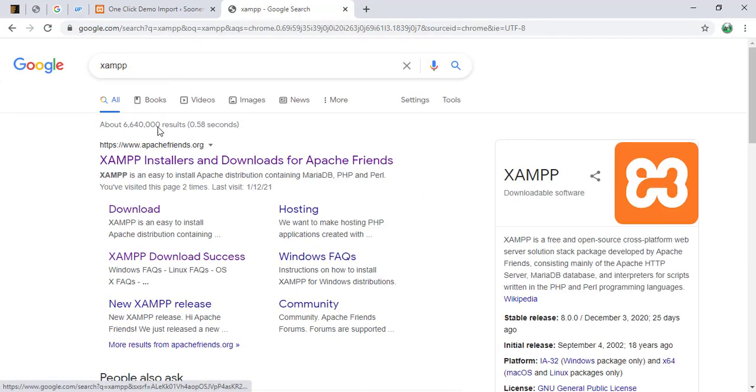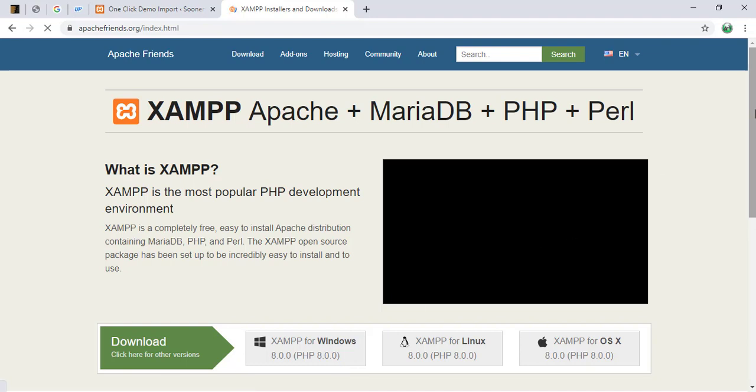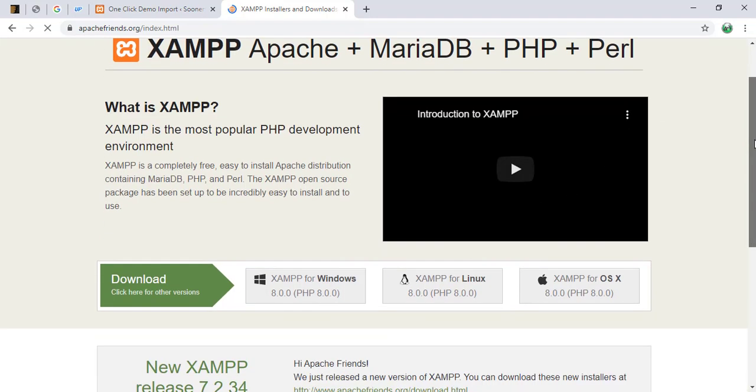And when it loads up, we're going to click on the first link. You should also get XAMPP. Probably you installed it on your own the first time.